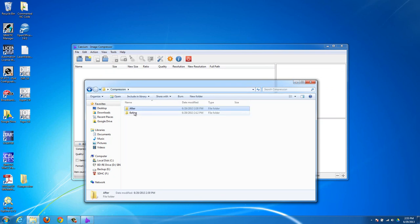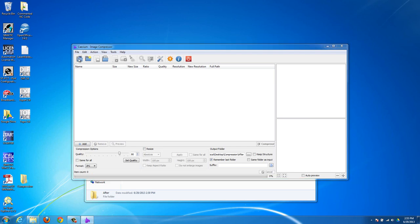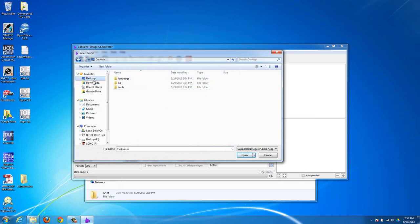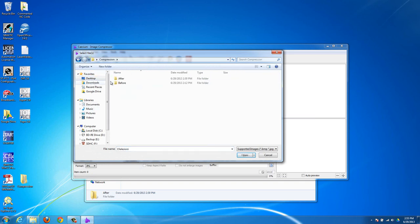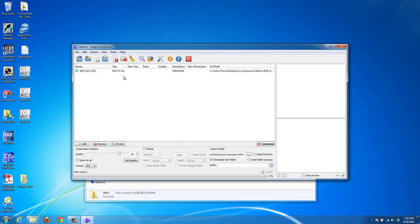So what I'm going to do is I have my before right here, and that's what I'm going to import into Caesium. You just click on the icon up here to import an image, and then I have that on my desktop in compression, and before. So I'm going to double click on that image. You can see right now it is 5.9 megabytes. It says 5,927 kilobytes, but that's 6 megs, which is a quite big photo.